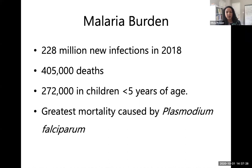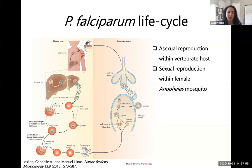The World Health Organization estimated 228 million new infections in 2018, resulting in over 400,000 deaths, with about 65% of those deaths affecting children under five. The greatest mortality is caused by Plasmodium falciparum, transmitted to humans via female Anopheles mosquitoes. The parasite life cycle is complex, requiring both a vertebrate host such as a human and a female Anopheles mosquito to complete.